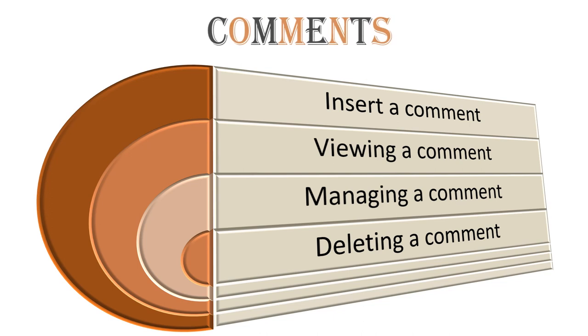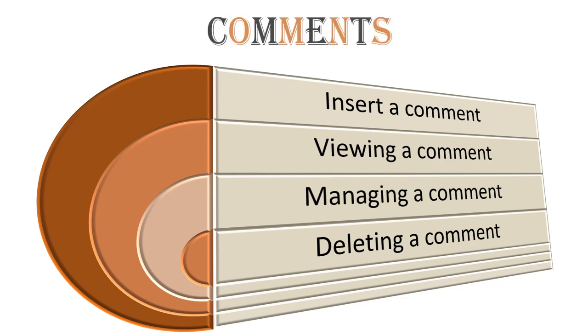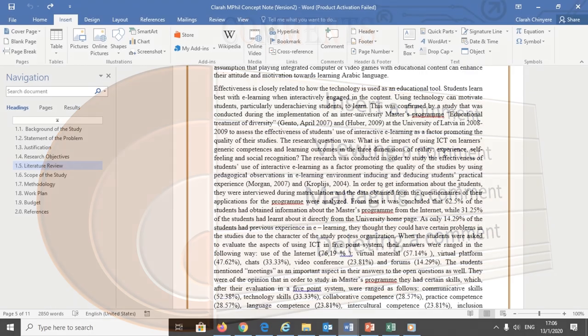There are three ways to add a comment to a document. In all cases, the first thing to do is select the text you want to comment on using the cursor. After that you can: